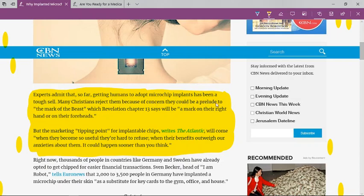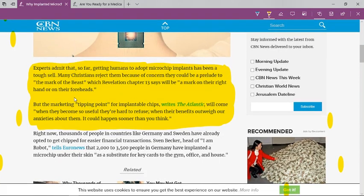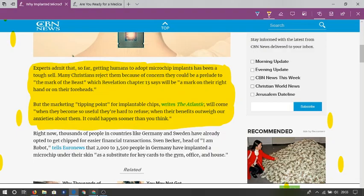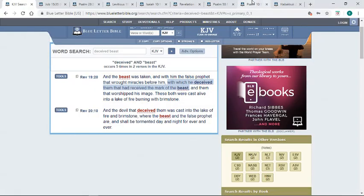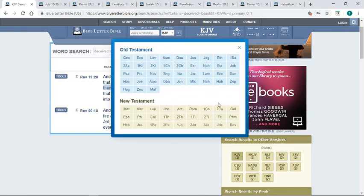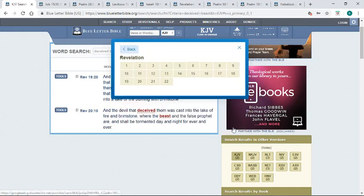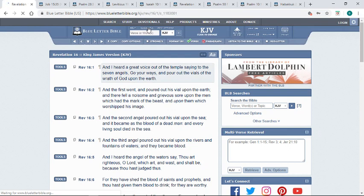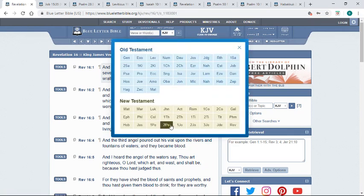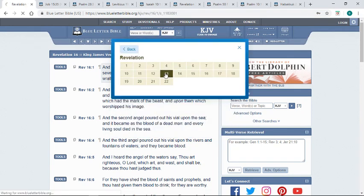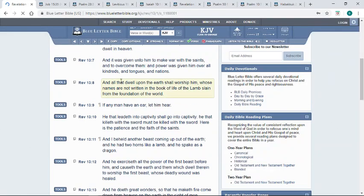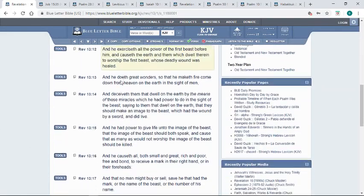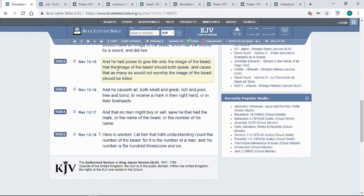Many Christians reject them because of concern they could be a prelude to the mark of the beast, which Revelation 13 says will be a mark on their right hand or on their forehead. People in the Christian community and the world are starting to see that the one thing fulfilling this prophecy is this microchip. All the characteristics of this microchip indeed show that it is the thing that's going to fulfill this scripture.